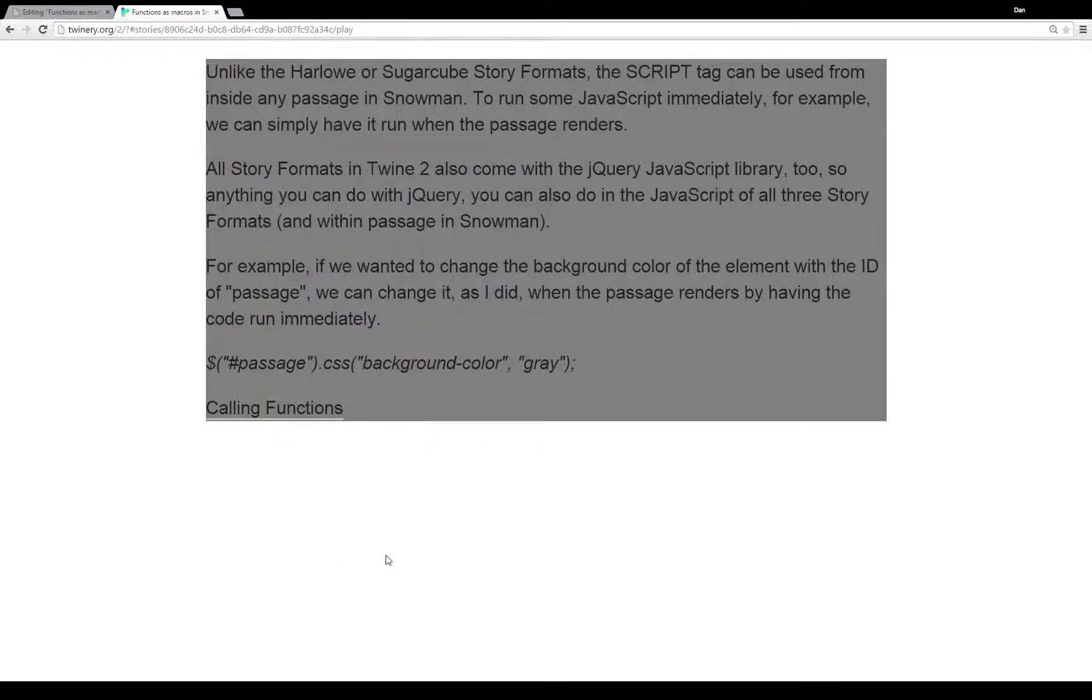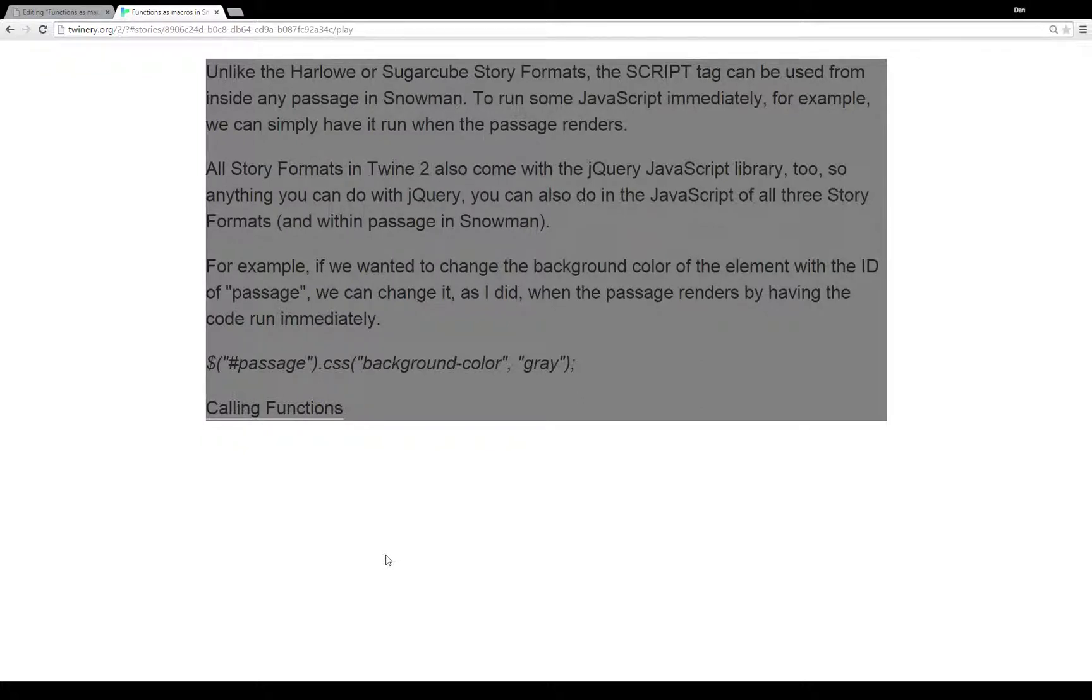Unlike Harlowe or Sugarcube story formats, the script tag, that is an HTML element that allows you to run JavaScript. You put the JavaScript within it, and it's run as soon as the browser sees it.